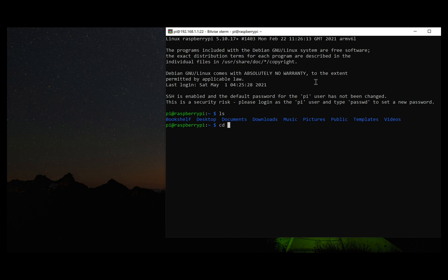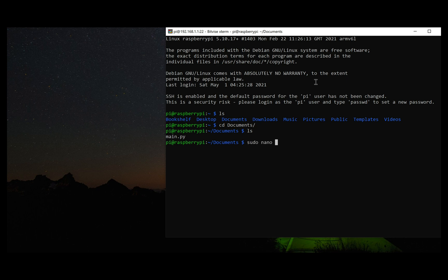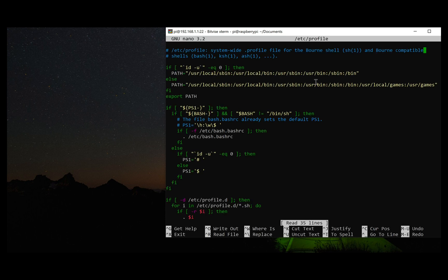Now, let's close this terminal window and configure this Python code to run automatically at the startup. We will go to the profile and put the location of Python code as shown.